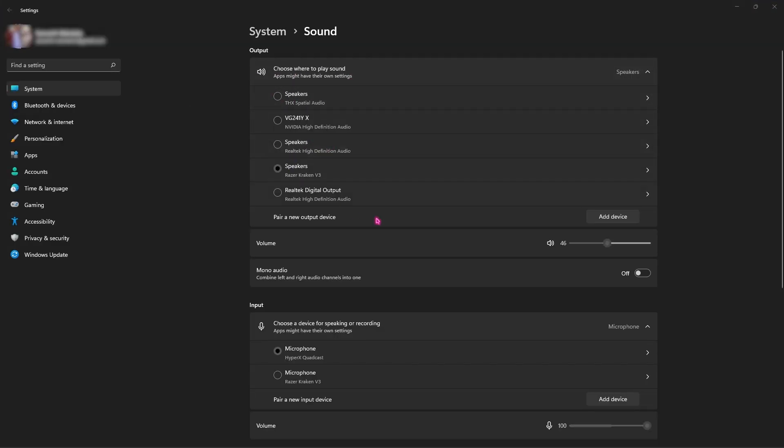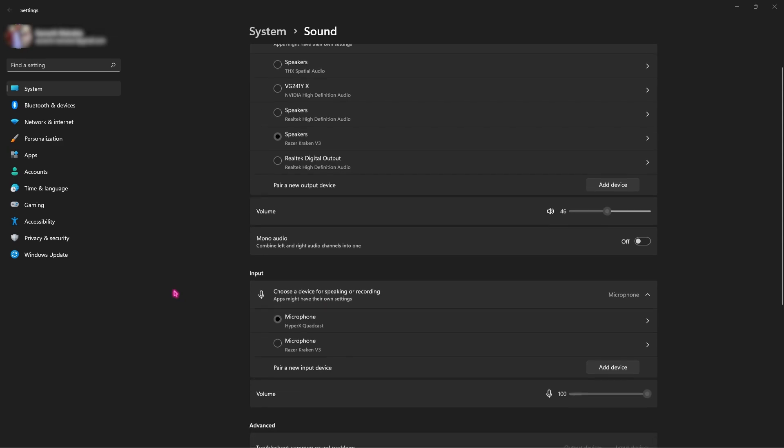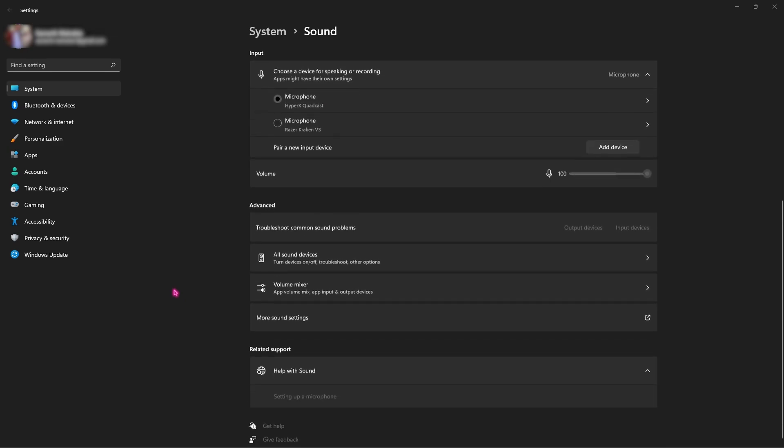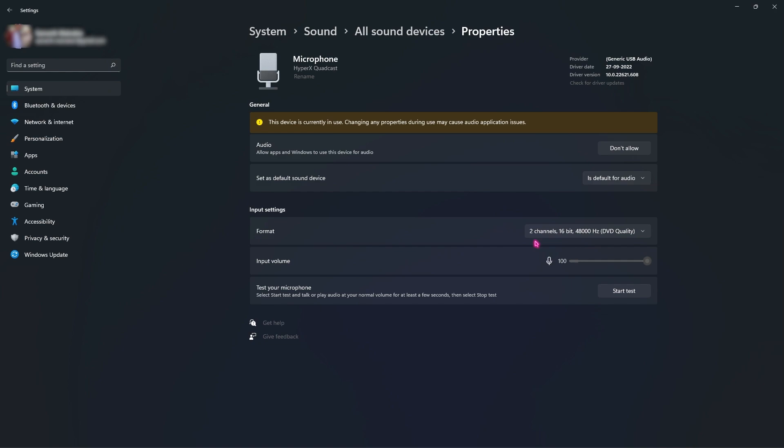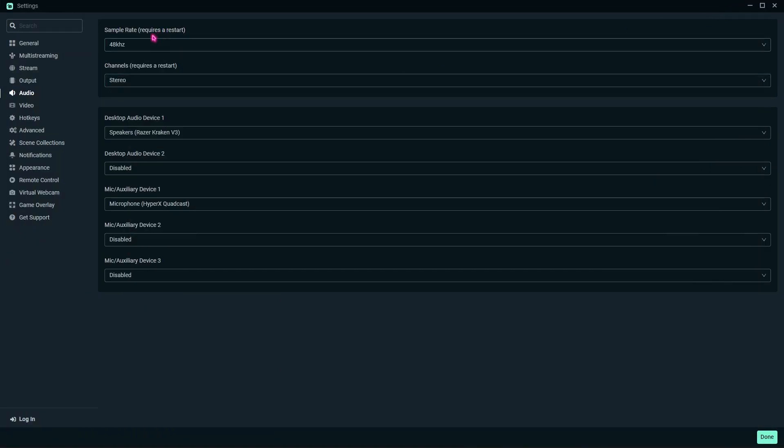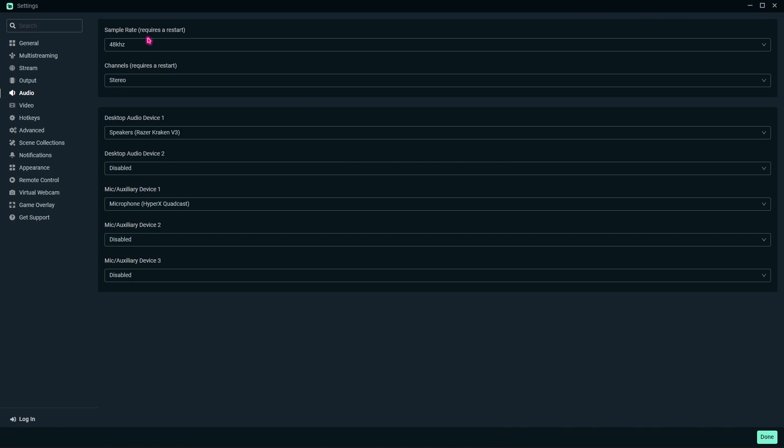Once you are in the sound settings, you have to go all the way down until you find All Sound Devices. Then you will find Input Devices over here. You have to select your microphone and look at the format. For me, it is 2 channel, 16 bit, and 48,000 hertz, which is basically 48 kilohertz. If it is 44.1 kilohertz for you, you can set it to 44.1. If it is 48, you can set it to 48.